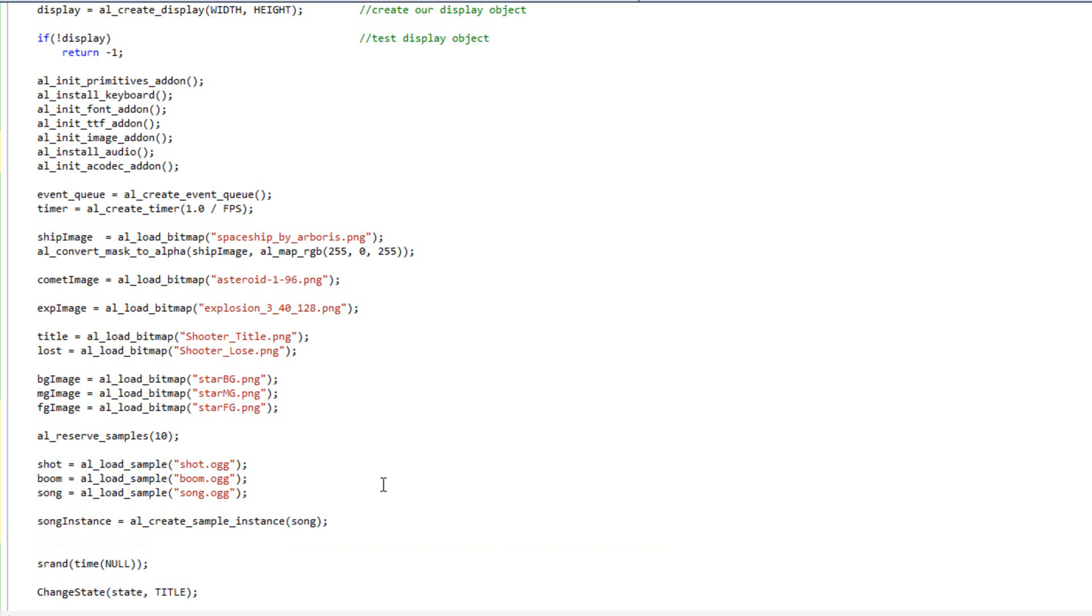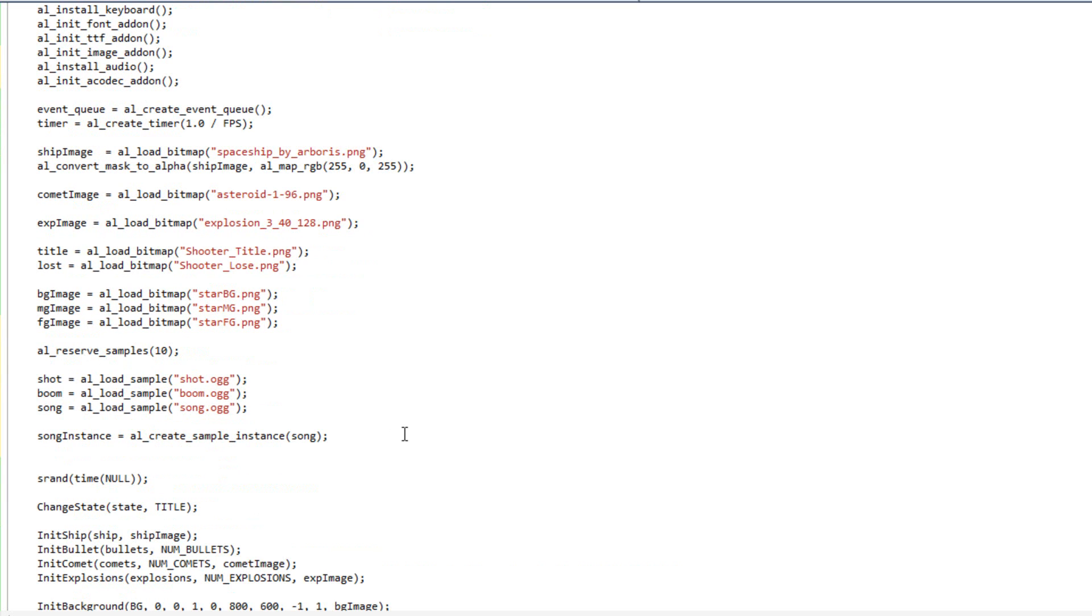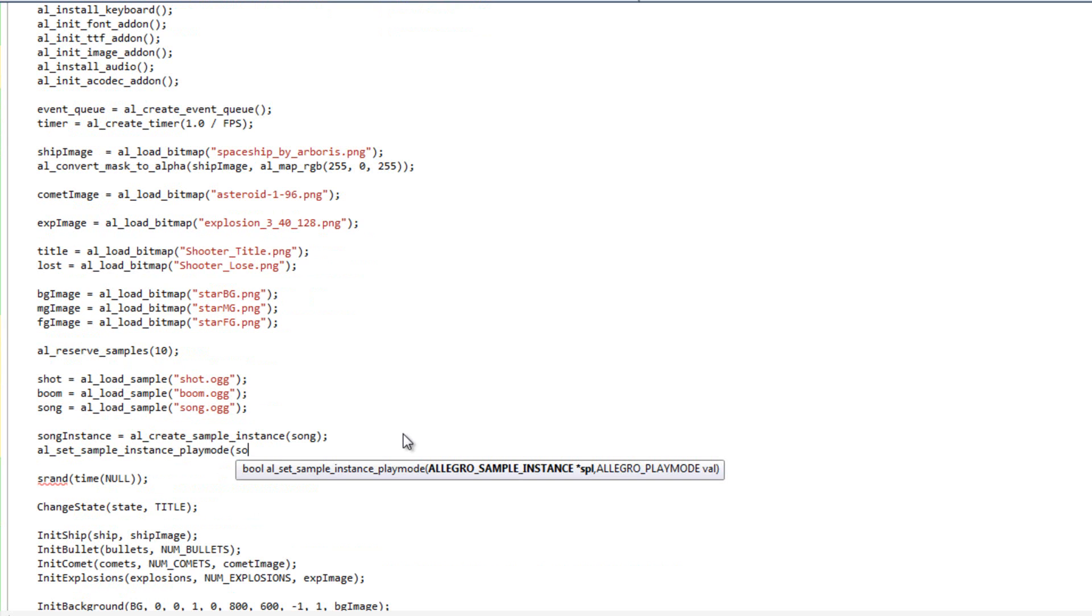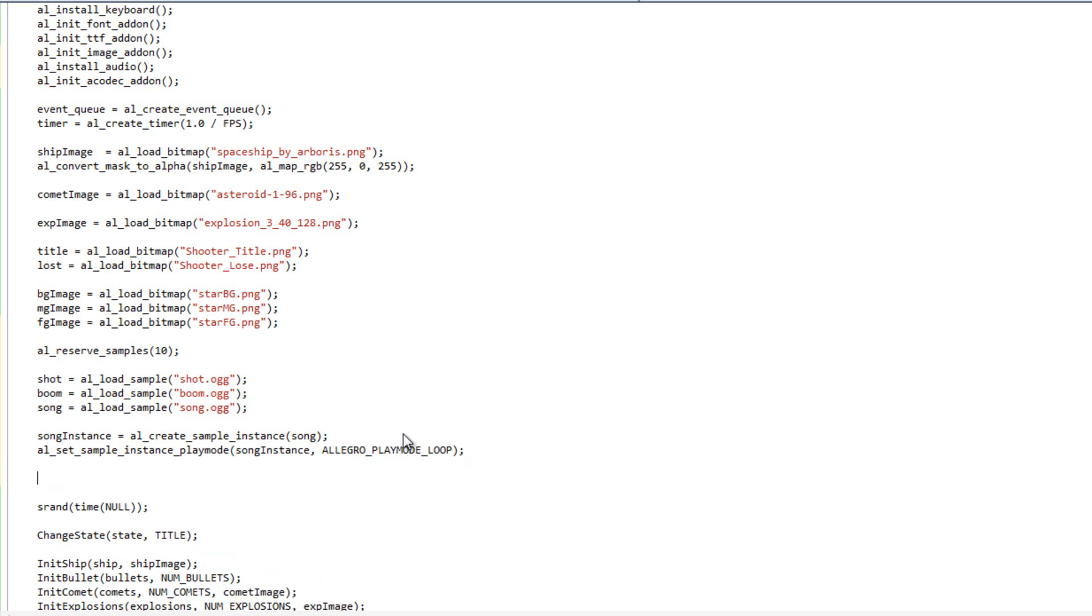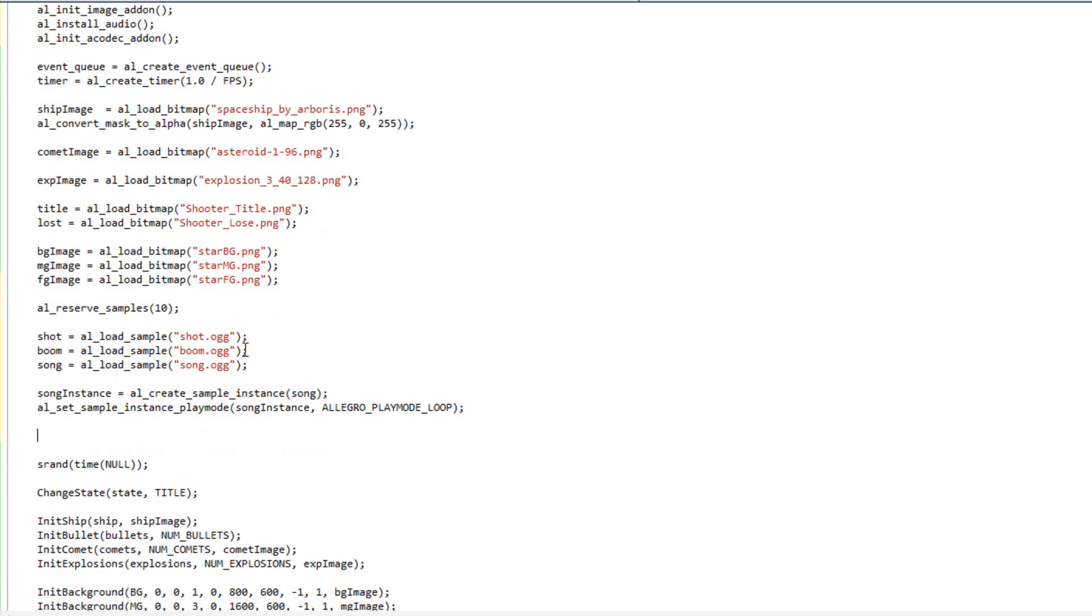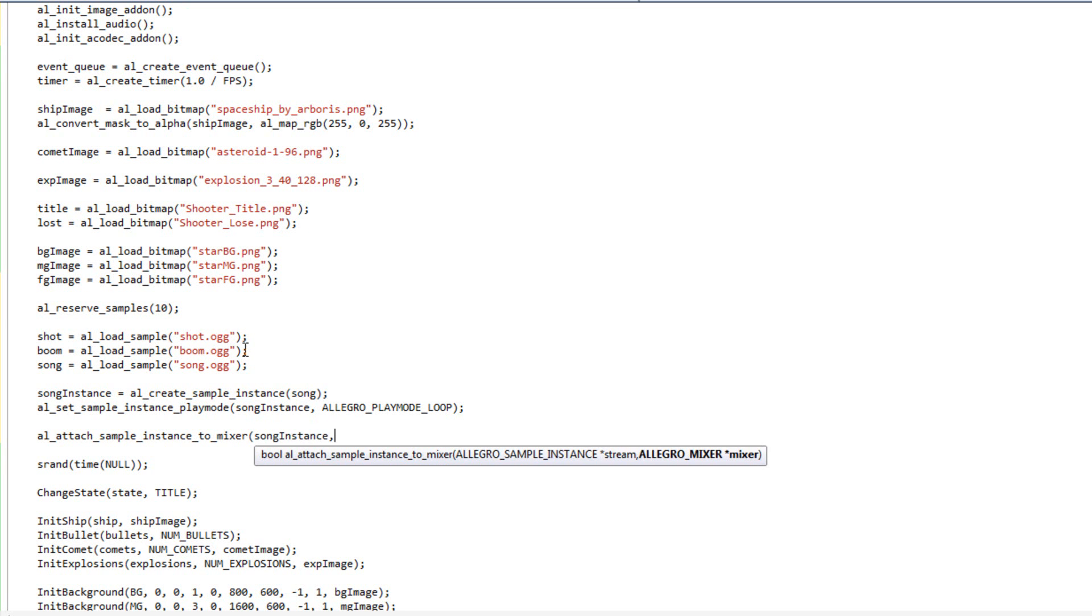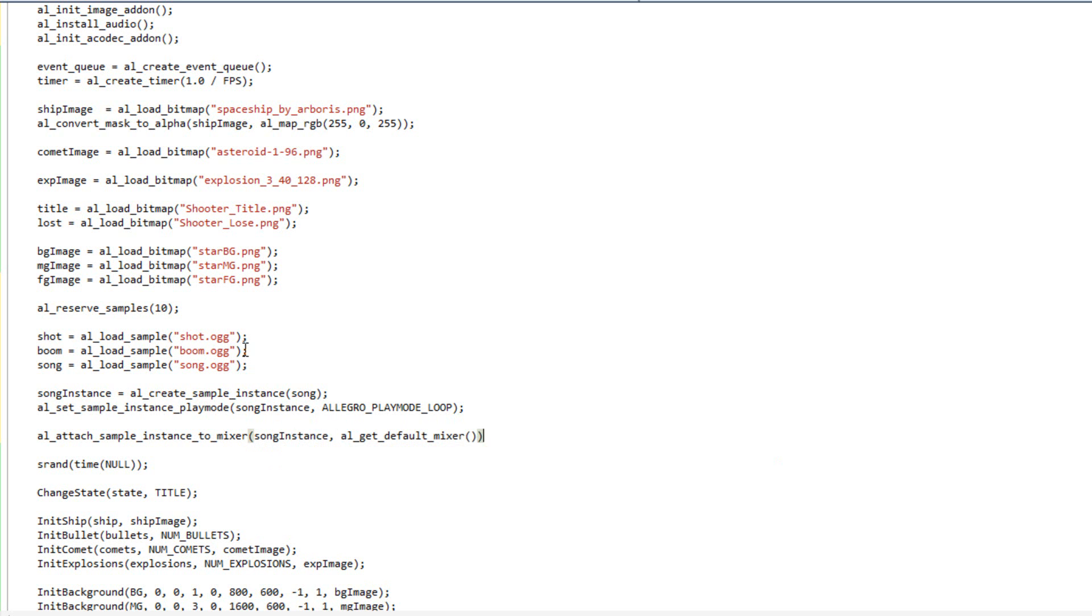And then I want this song to repeat. So I'm going to do al set sample instance playmode, and I'm going to pass in song instance, and I'm going to pass in allegro playmode loop. And then I'm going to attach my sample to my default mixer. So I'm going to do al attach sample instance to mixer. And I'm going to pass in song instance, and I'm going to pass in al get default mixer. Alright. So my sound is now ready to go.